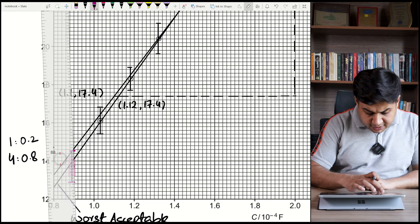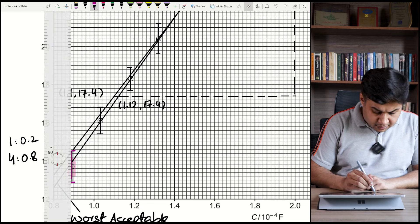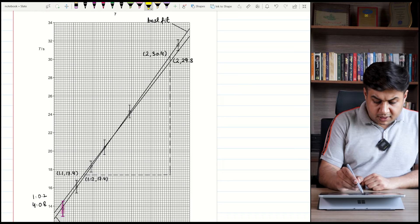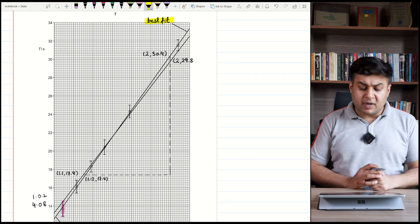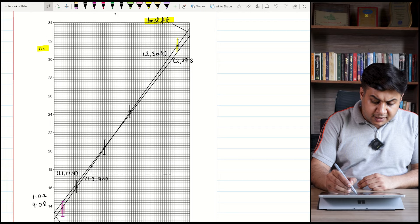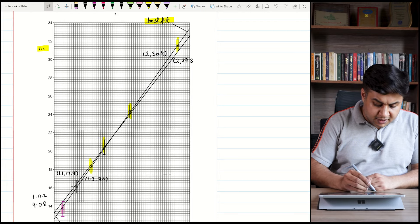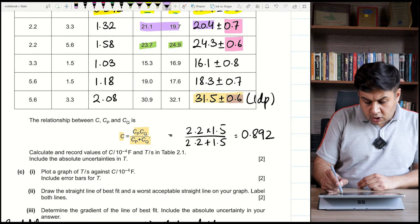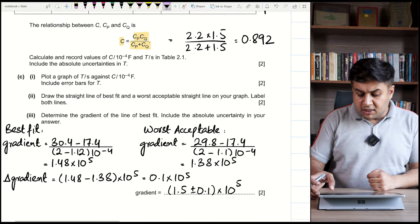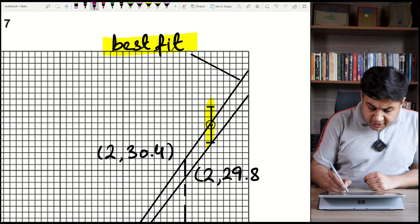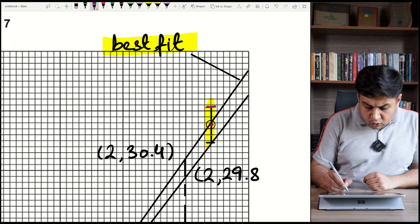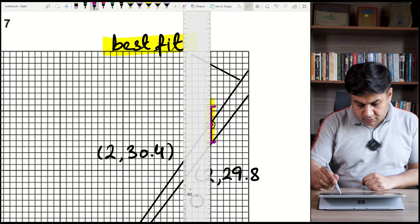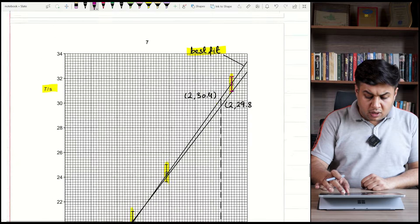Draw a best fit line and label it. The error is in the quantity of time, which is along the y-axis, so all error bars are vertical. Draw all error bars for all your points. Then draw the worst acceptable line — label it clearly as 'worst acceptable line'. The question explicitly states you must label both the best fit line and worst acceptable line.